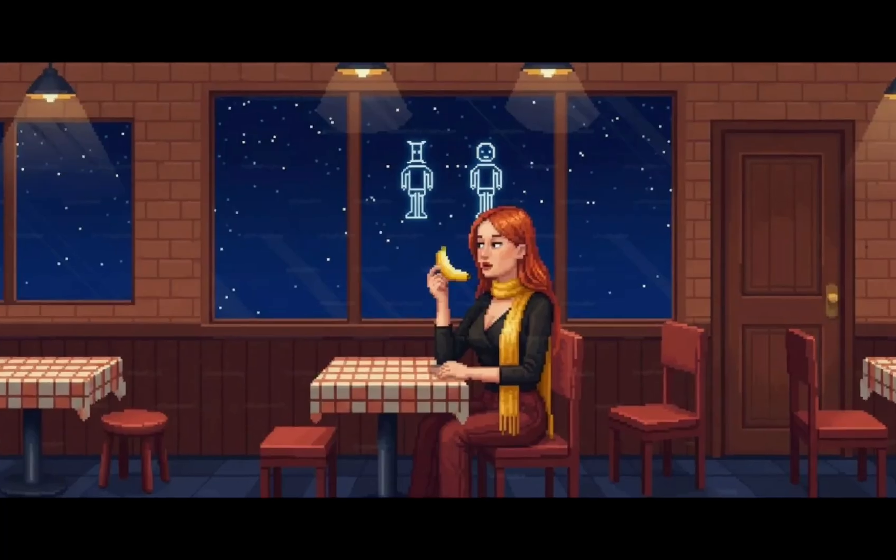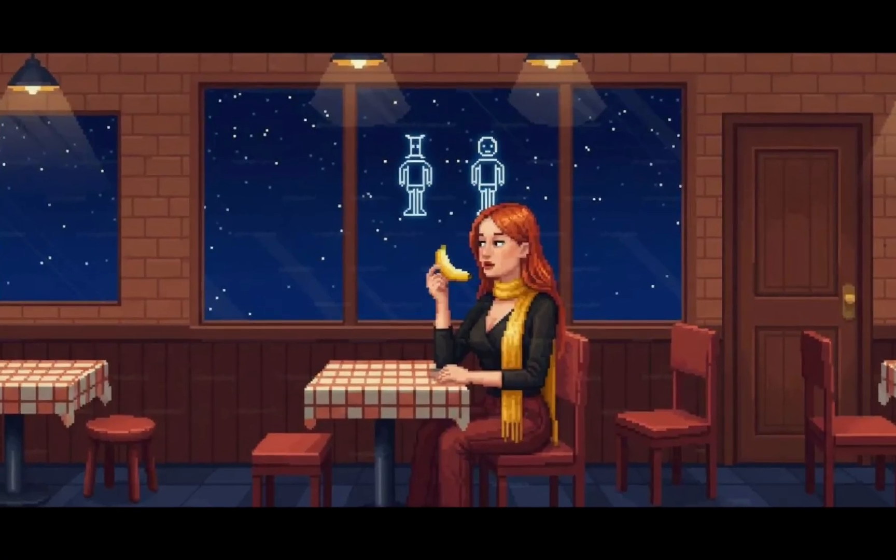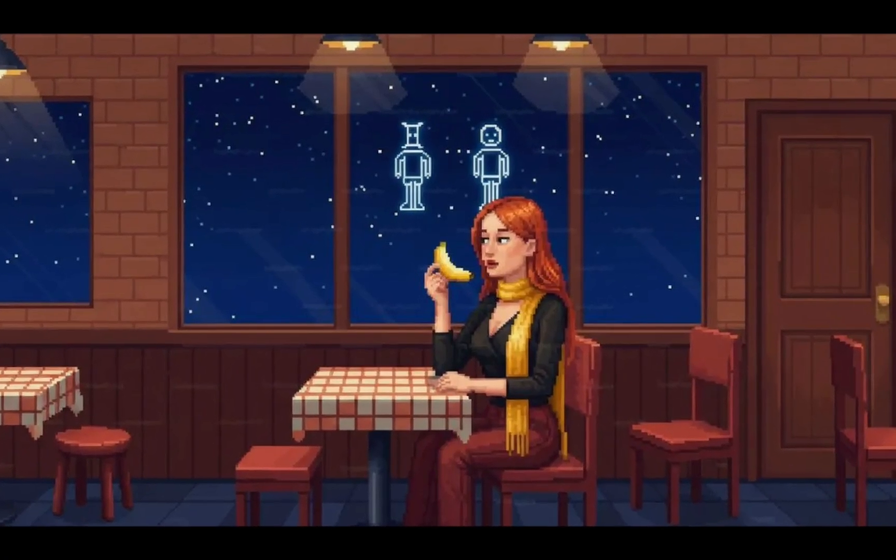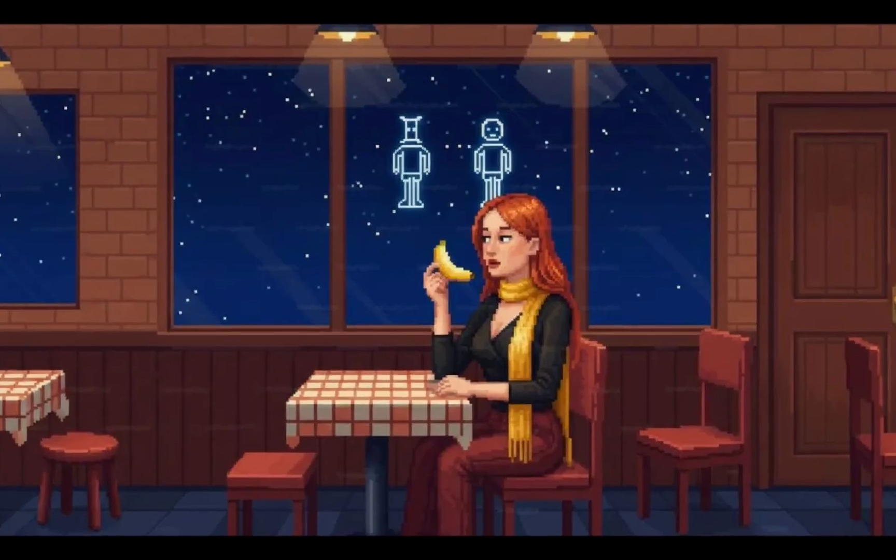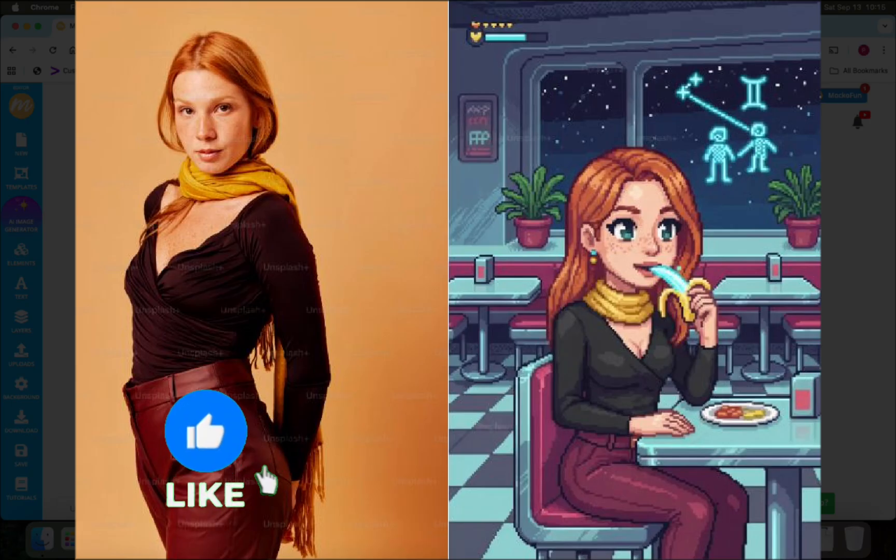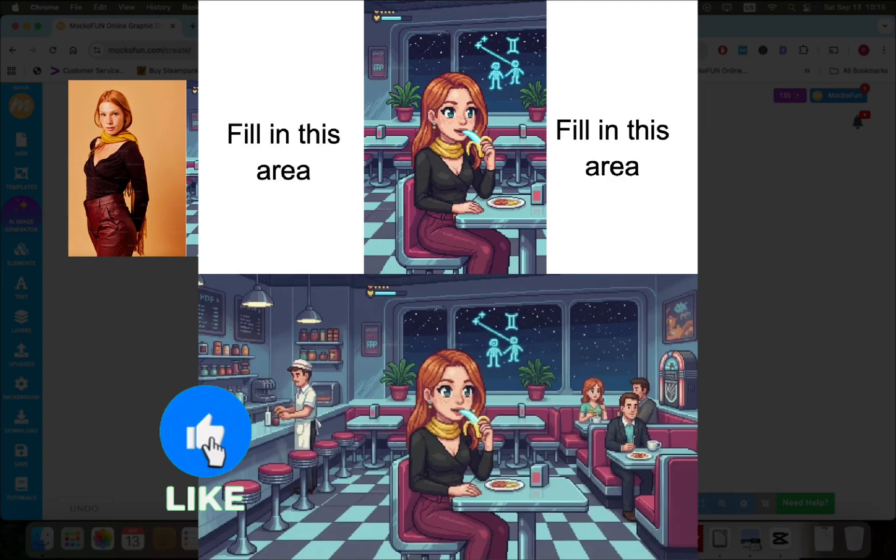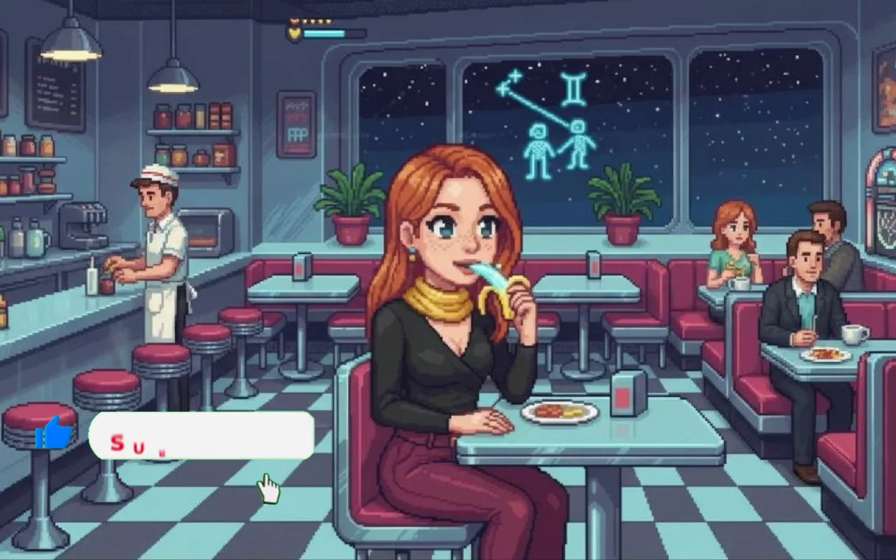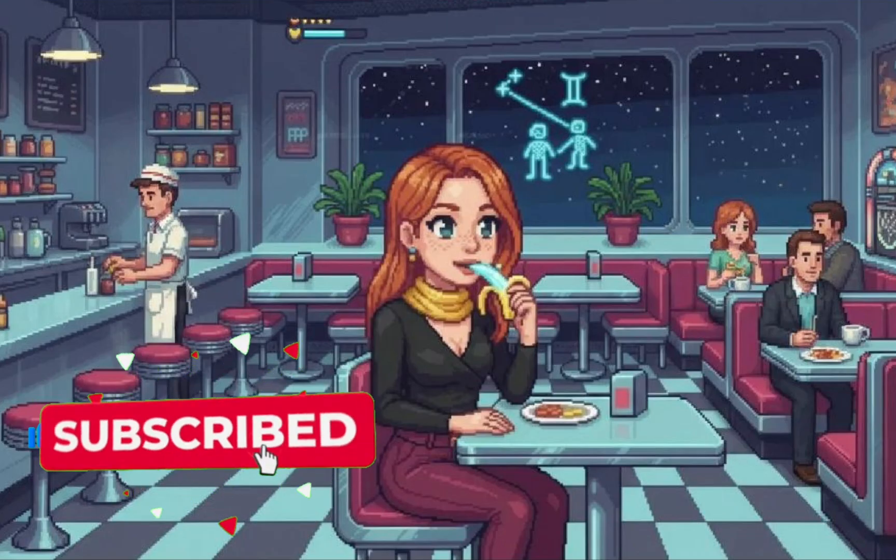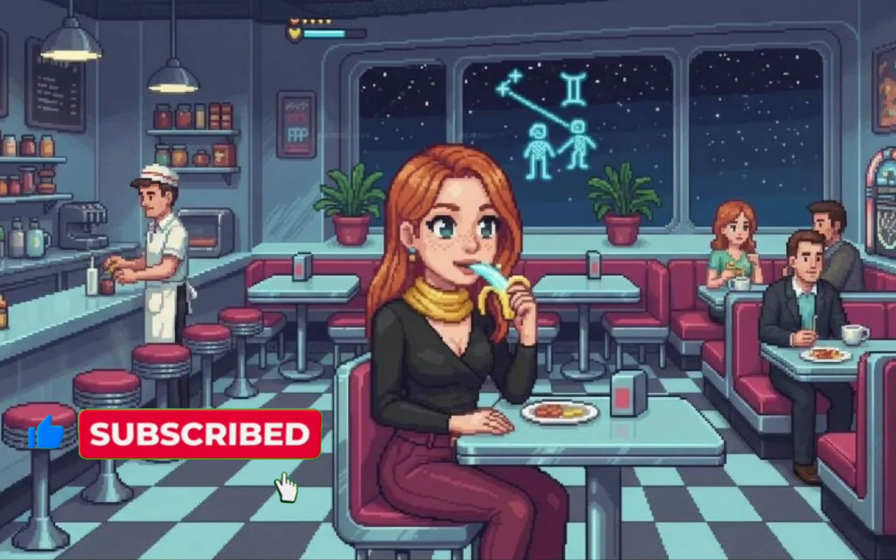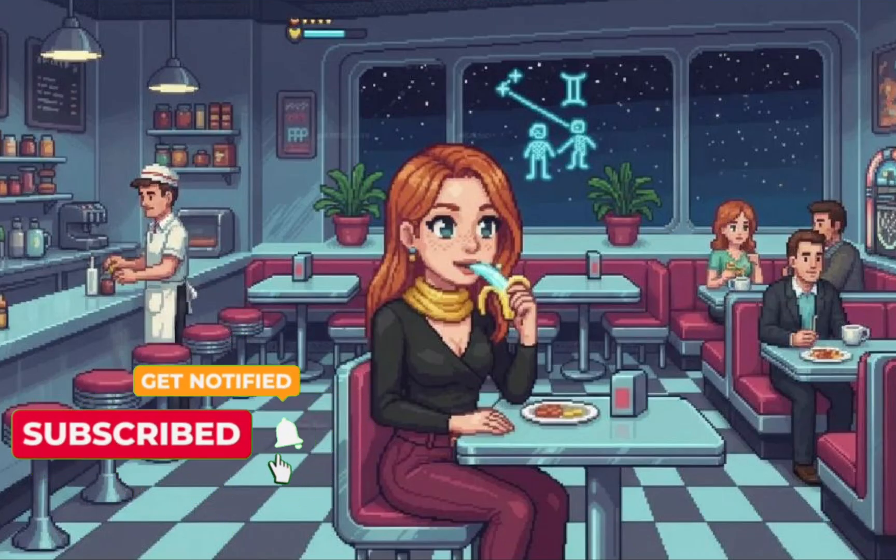The model is very good at keeping consistency of both the subject and the artistic styles. Here is another generation where I use the same workflow. You can click Generate multiple times until you get the result you're looking for.